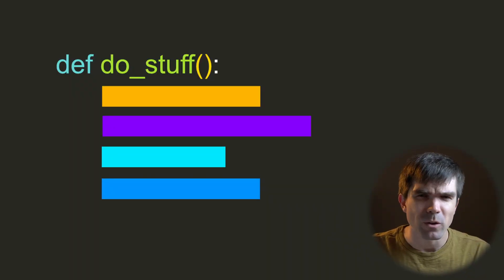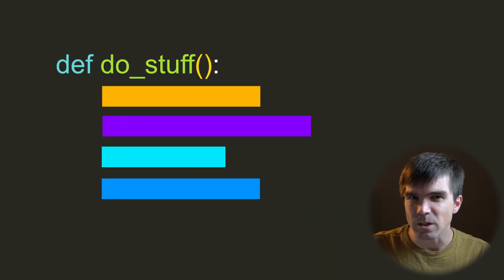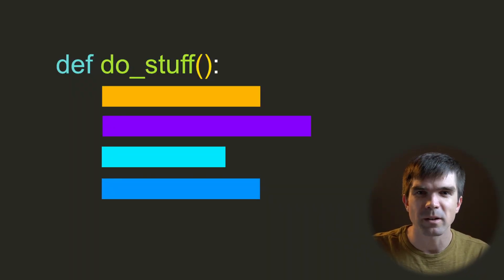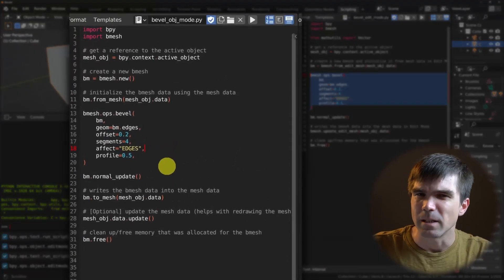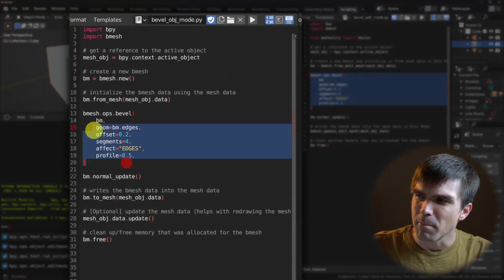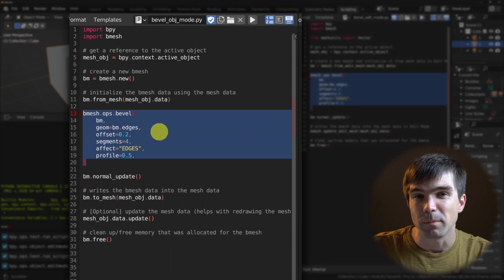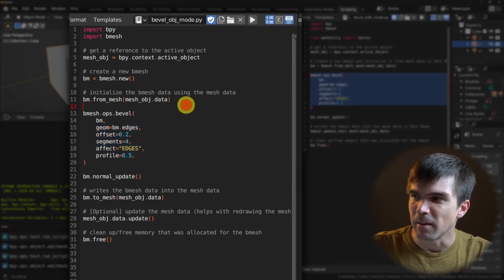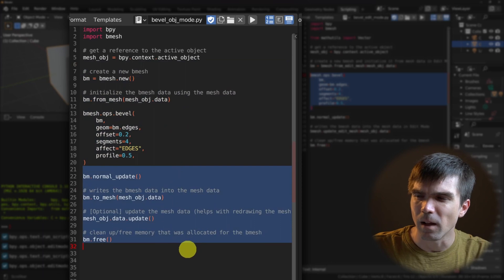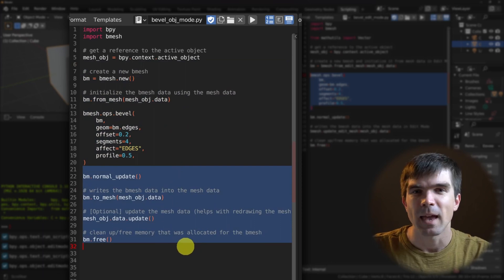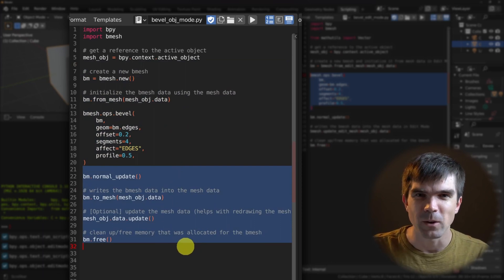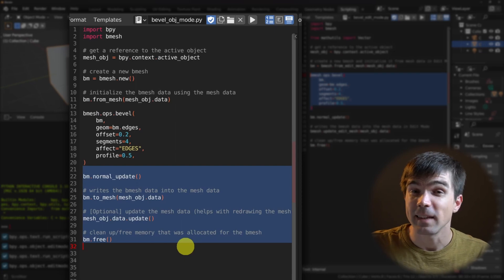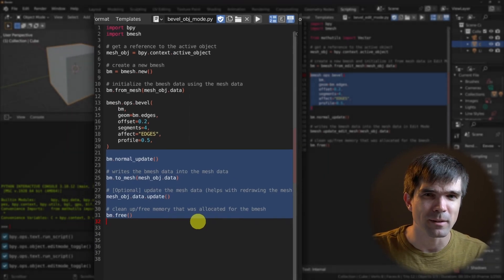Usually to improve code organization we use functions and group repeated code into a function. This case is a bit tricky because the middle of the function would be different depending on the context — we might want to inset, remove duplicate vertices, or perform any other bmesh editing operation. The beginning and end always stay the same, and that's where the feature I was talking about comes in.